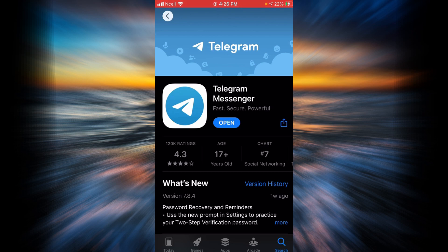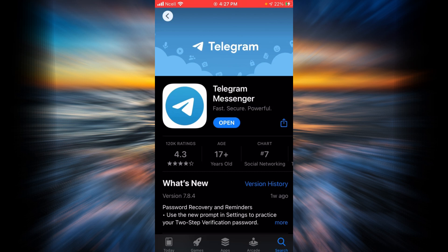If your application is updated, you're going to find the Open option like in this example. But if your application is not updated, there is going to be an Update option, so you will have to update your Telegram first.